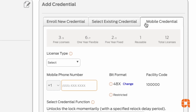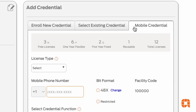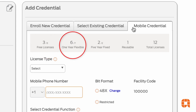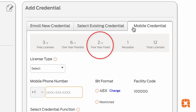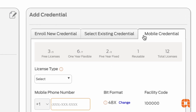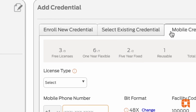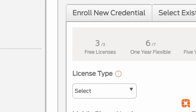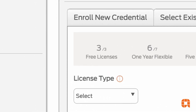There are three types of licenses: your free trial licenses that will always be there, your one-year flexible licenses, and your five-year fixed licenses. Every Engage site comes with three free mobile credential licenses. These never expire and can be reused any number of times.